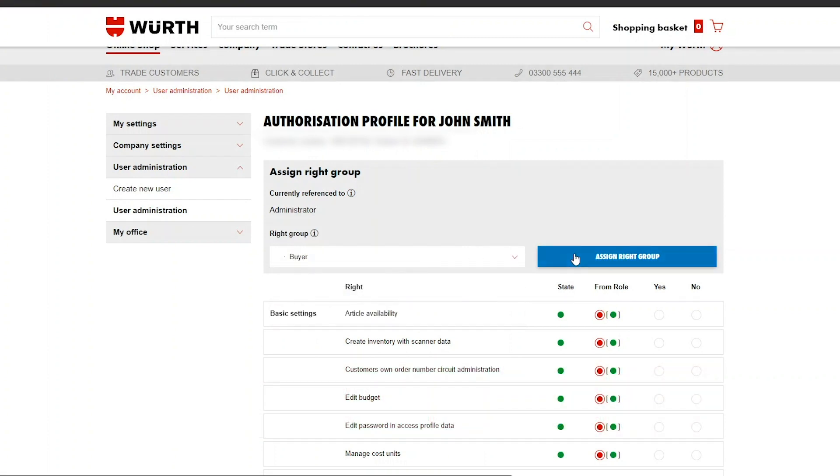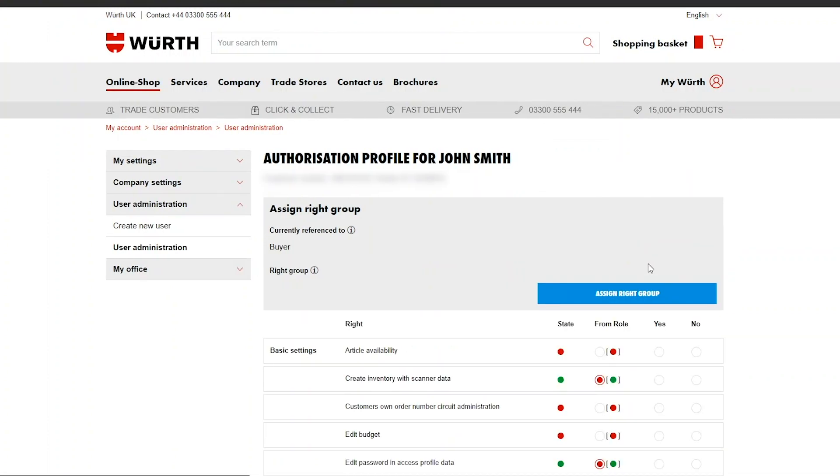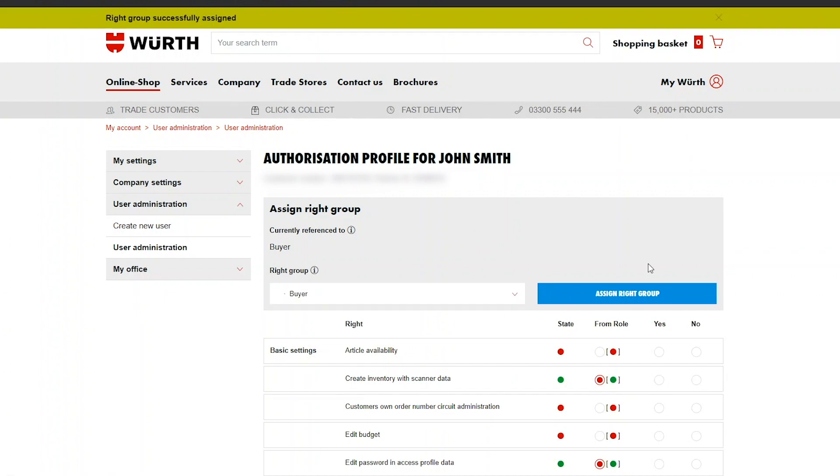Choose a buyer for someone who can order products or select administrator so the user can carry out tasks like we're doing today.